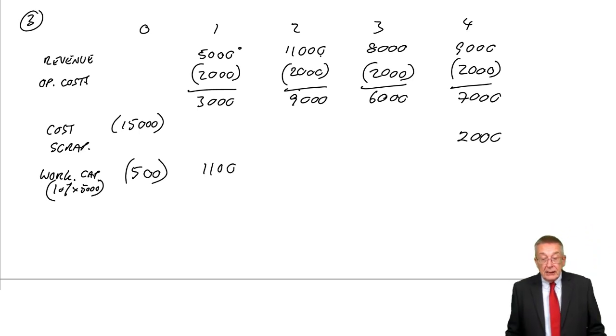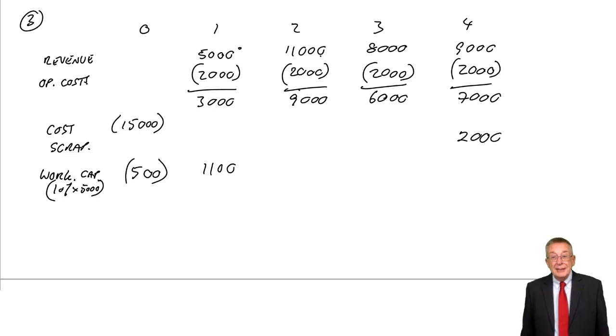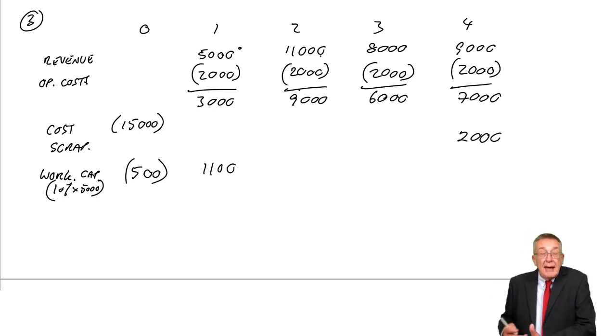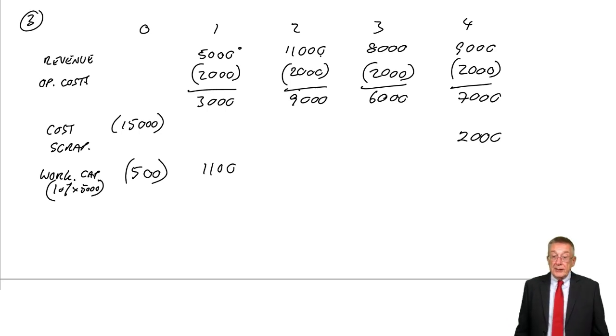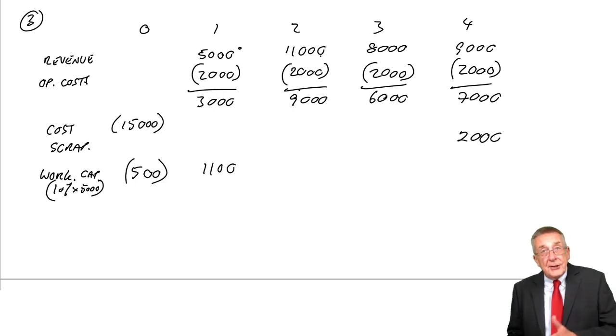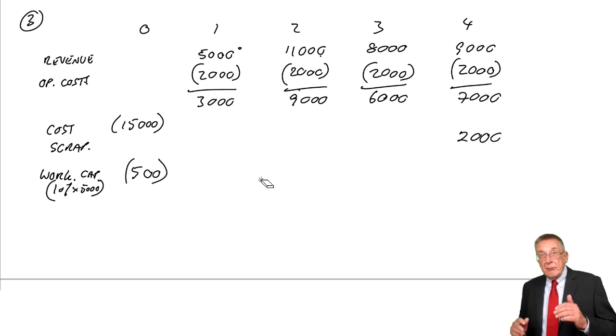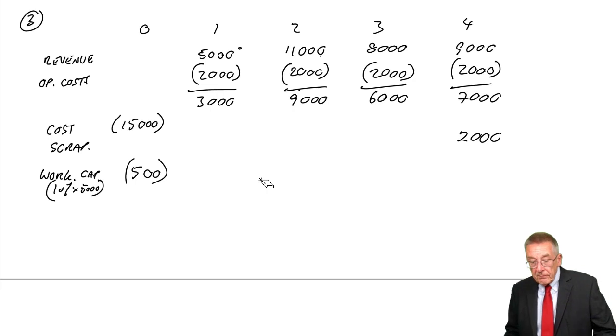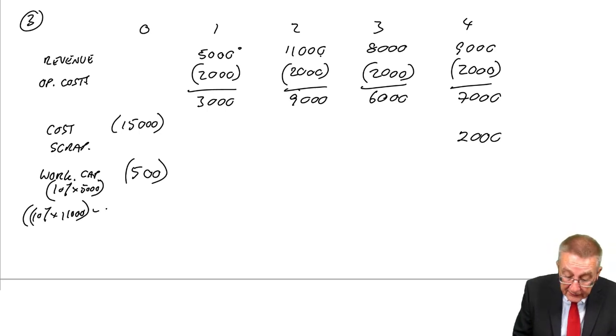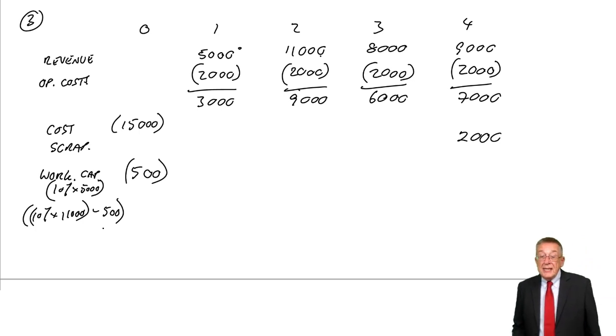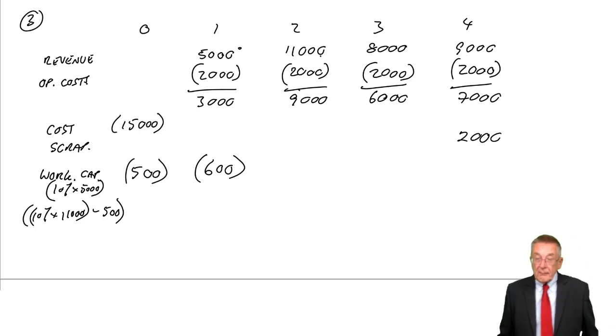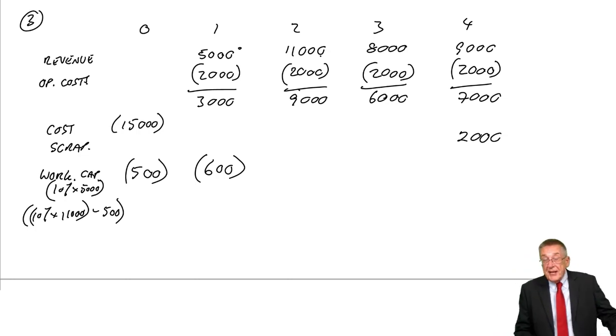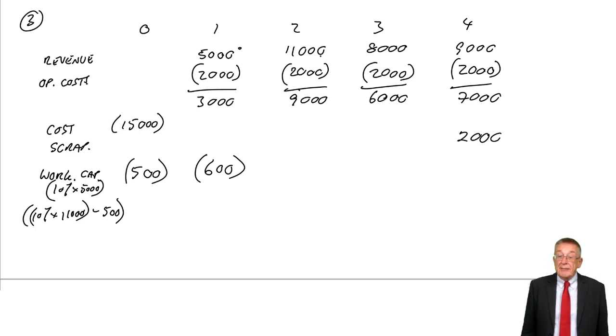It's required at the start of each year. So the second year starts in one year's time. How much working capital do we require at the start of the second year? 10% of the second year's revenue. Revenue is 11,000, 10% is 1,100. However, we've already got 500 working capital. We want the working capital to be 1,100, so we need to put the extra in to make it 1,100. At the start of the second year, we need 10% of 11,000, but we've already got 500, so we need an extra 600.